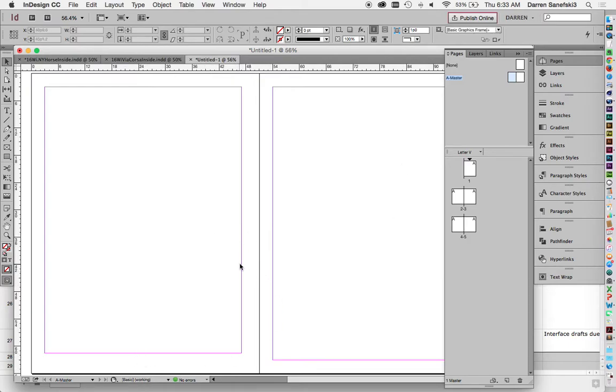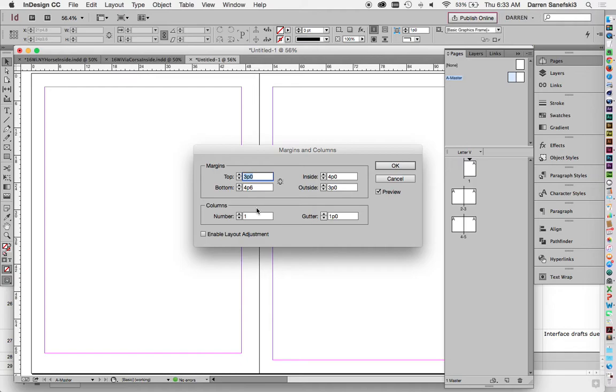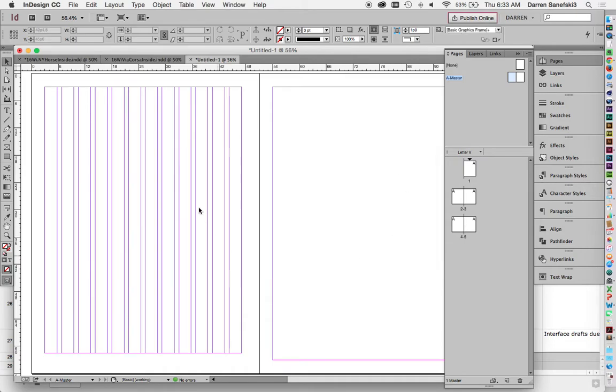The other thing that I did forget was in the center. Let's go back to layout margins and columns. I want to have a 12 column grid with a one pica gutter. So I'm just going to change this to 12. Click OK. And now I have my grid set up. And this grid is for you to adhere content to.